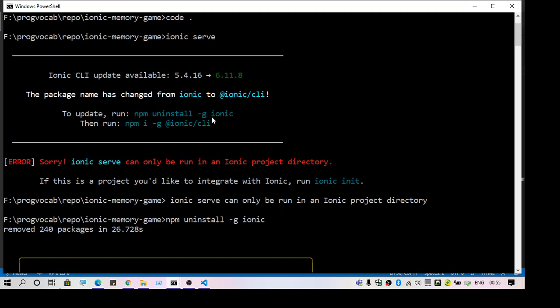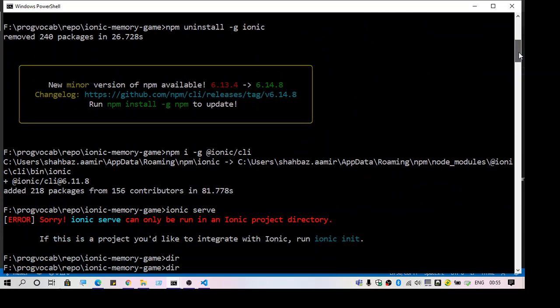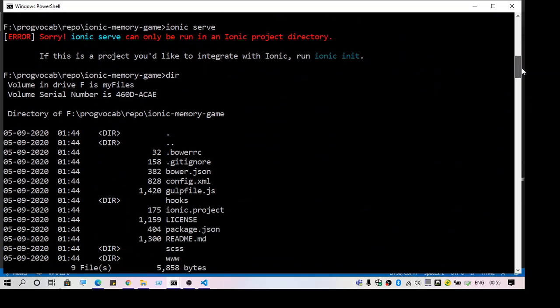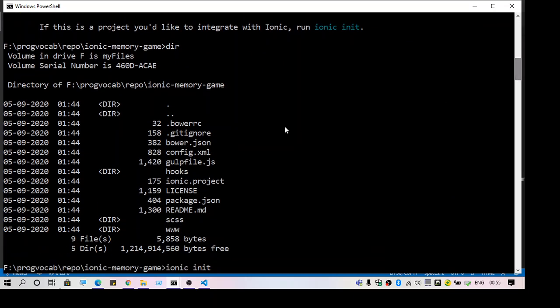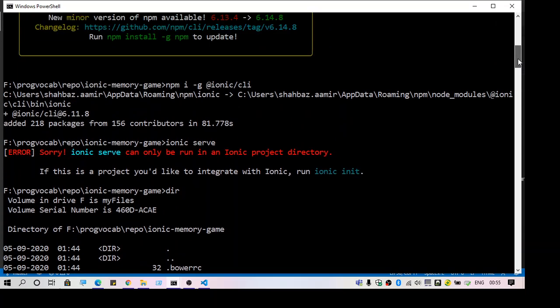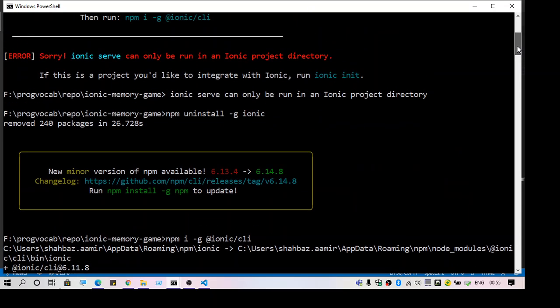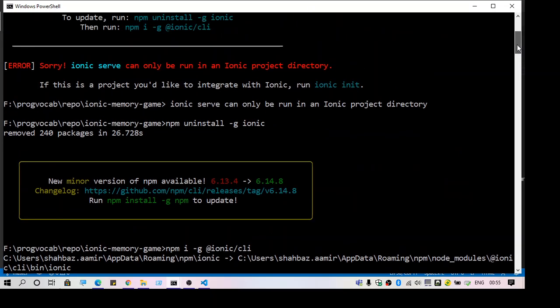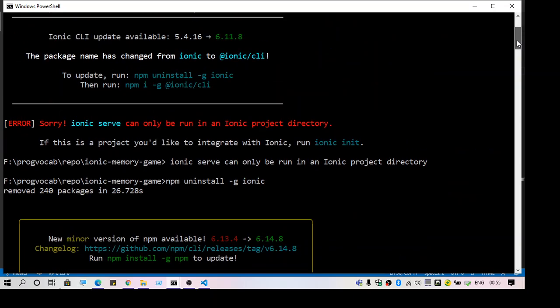I have an ionic project already and you can see I have all the files required. I am in the correct directory, but still I get this error message: 'ionic serve can only be run in an ionic project directory.'